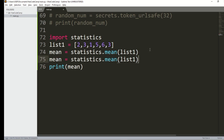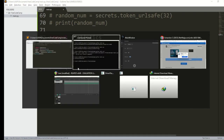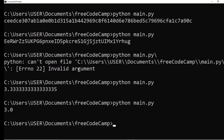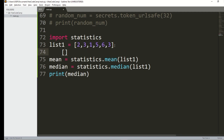You can also calculate the median using statistics.median(list1). The median is 3.0. To confirm: arranging the list as 1, 2, 3, 3, 5, 6 — the two middle values are both 3, so they're added and divided by 2, giving 3.0.